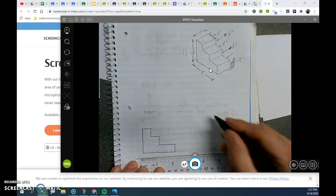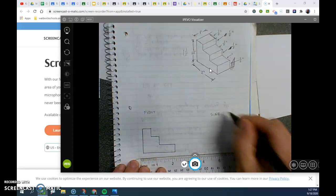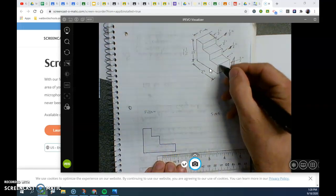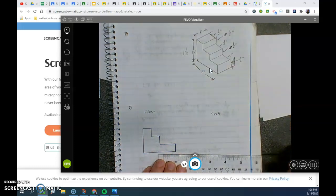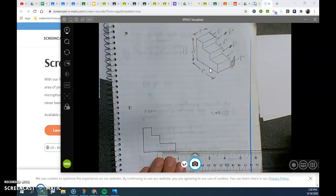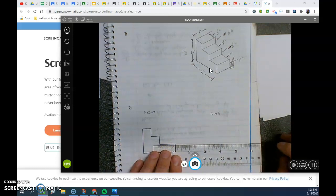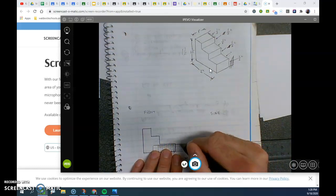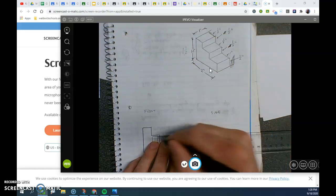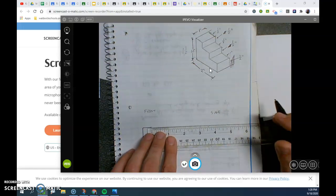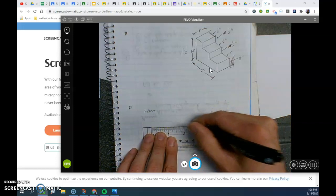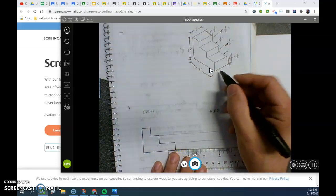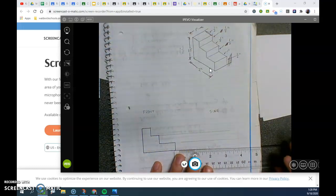My side view is one and a half inches tall. I'm going to draw light lines. The depth is one inch.